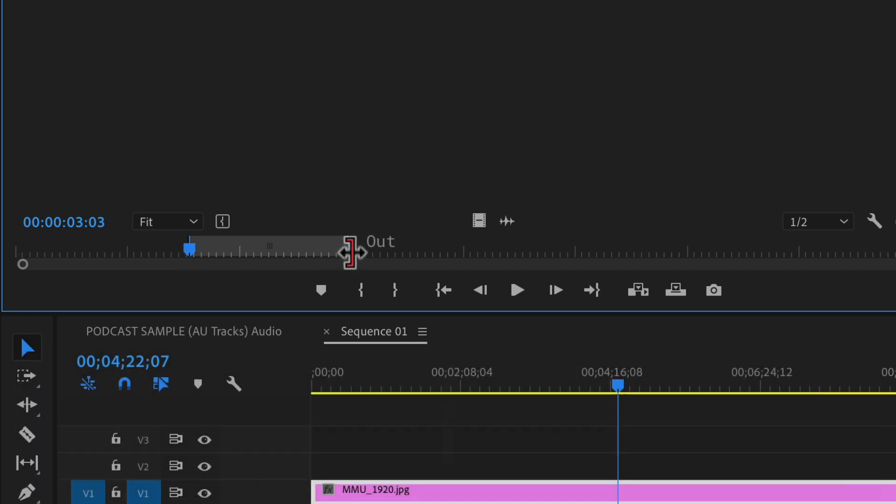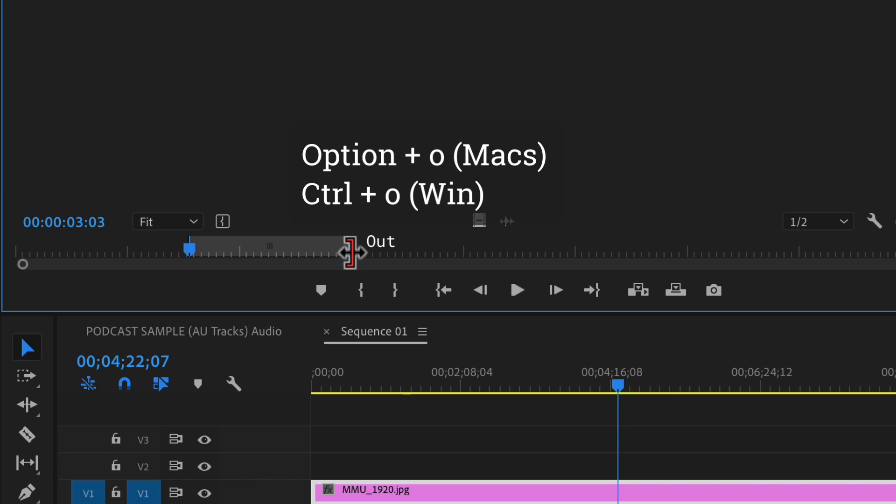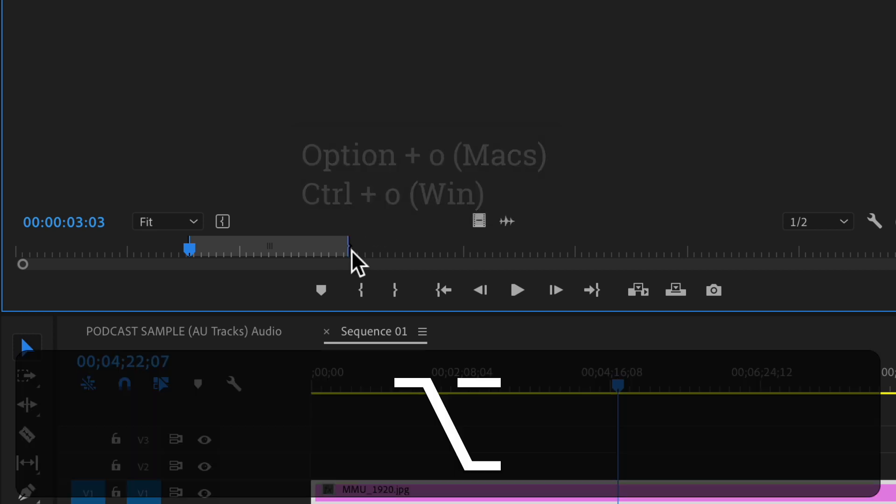If you only want to clear the out point, option O will clear the out point or control O on a PC.